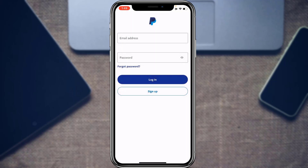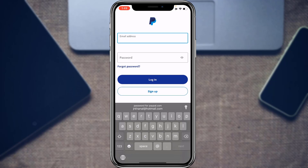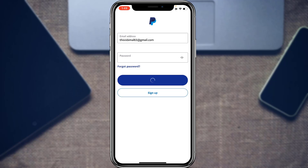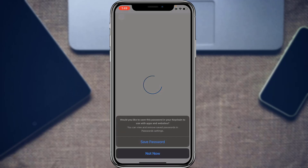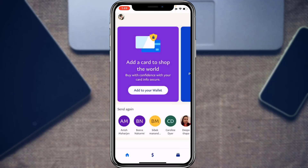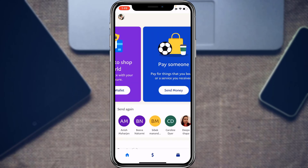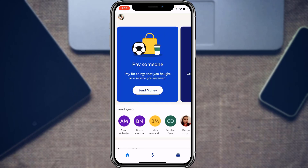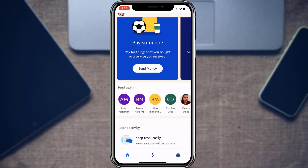For those who already have an account, simply tap on the Login button, enter your email address and password, and tap Login. It will take you to the home interface of the application. This is how the home interface of the PayPal application looks.